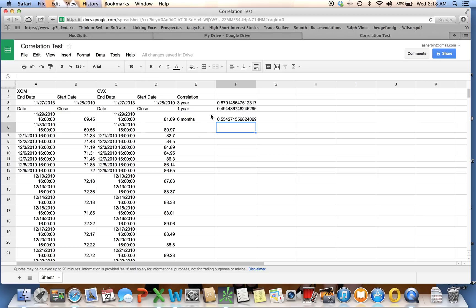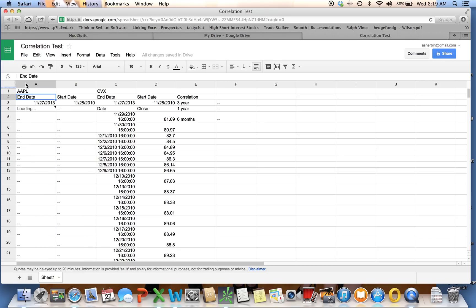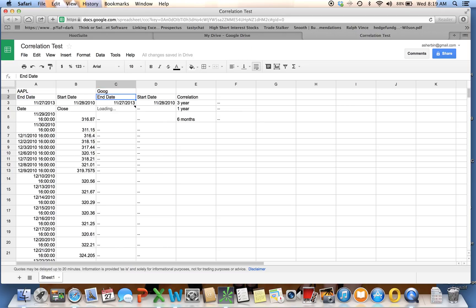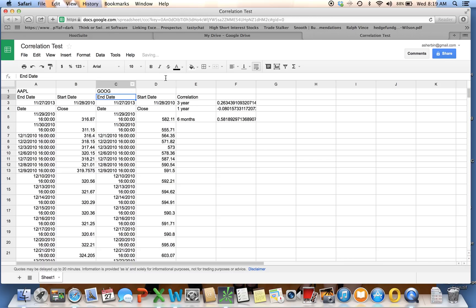Why is this better than Excel? Well, let's take a look at this. In this one, instead of having to repull my data every time, let's say I want to do two different symbols. Let's say I want to do Apple versus Google. All I have to do is type in Apple. It goes out and gets that data. Google. Goes out and gets that data. And there are my correlations. Instead of having to repull data every time, all I have to do is type in symbols. Type in symbols, and it does my correlations for me on the fly.